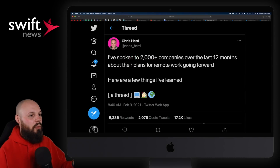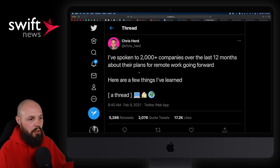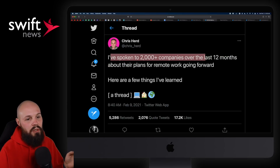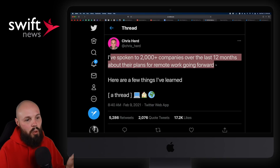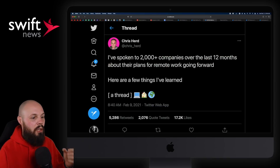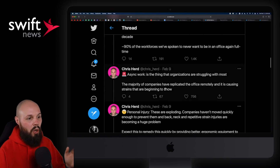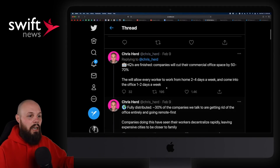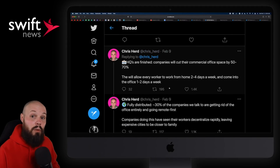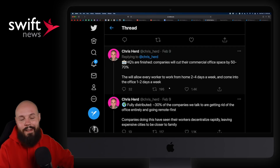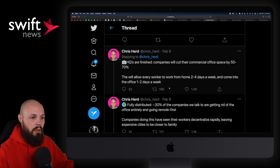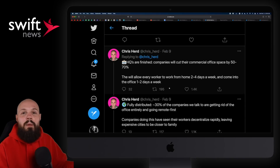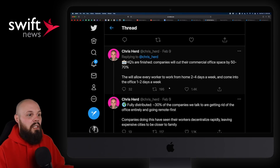The final piece of Twitter wisdom is from Chris Hurd, who's big in the remote workspace. He says he's spoken to 2,000-plus companies over the last 12 months about their plans for remote work going forward and has a long thread. I wanted to share it in case you're curious about the direction remote work is going — this is not a scientific study, just a data point.